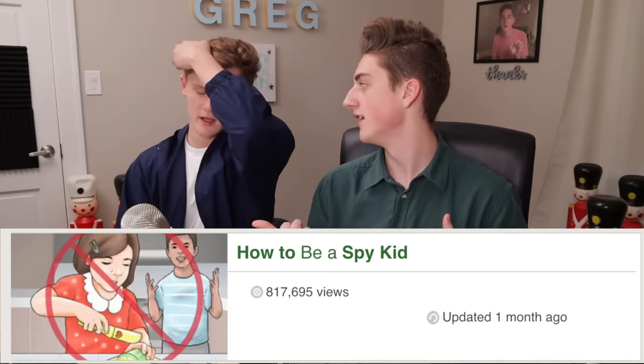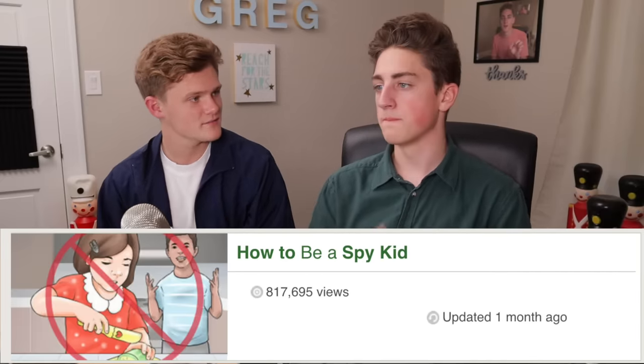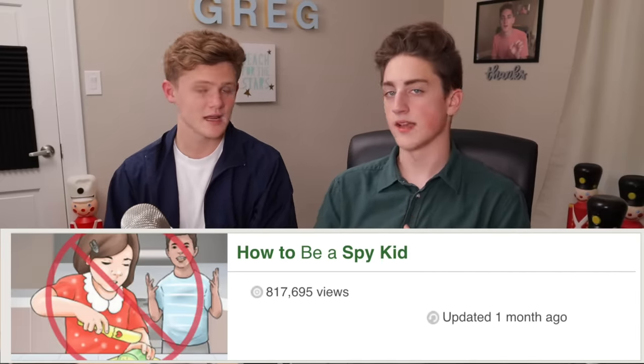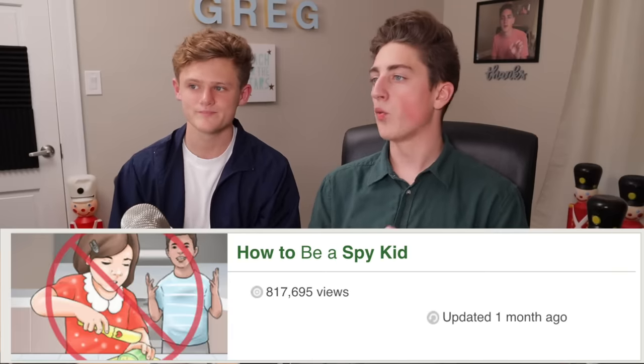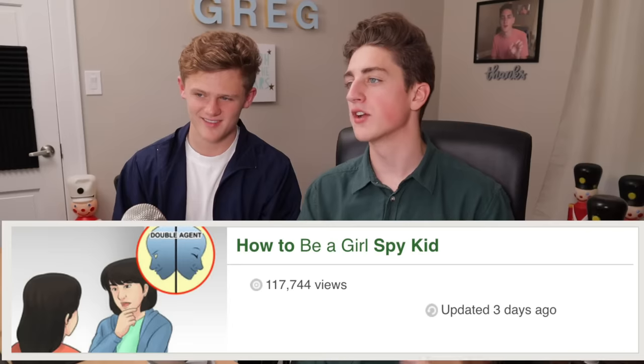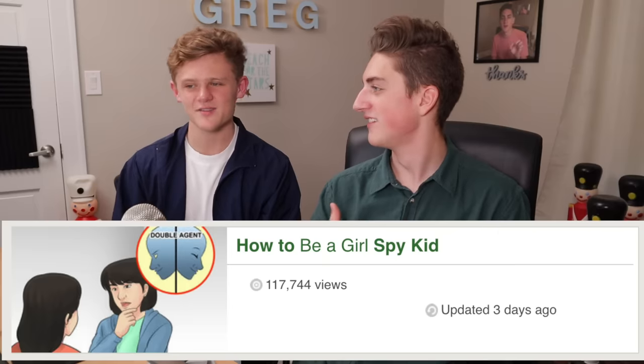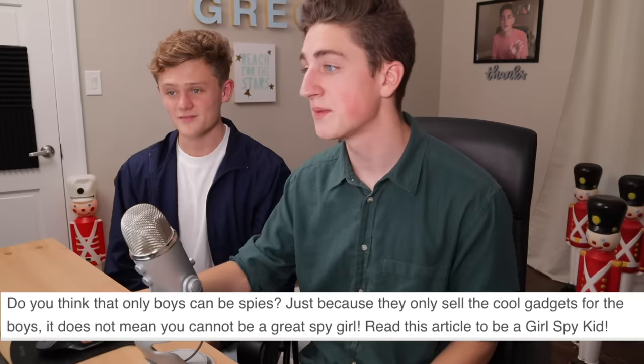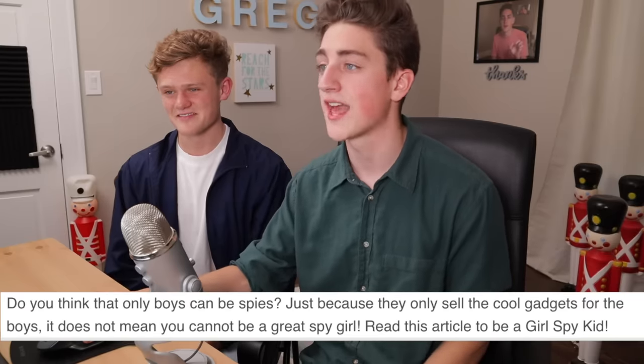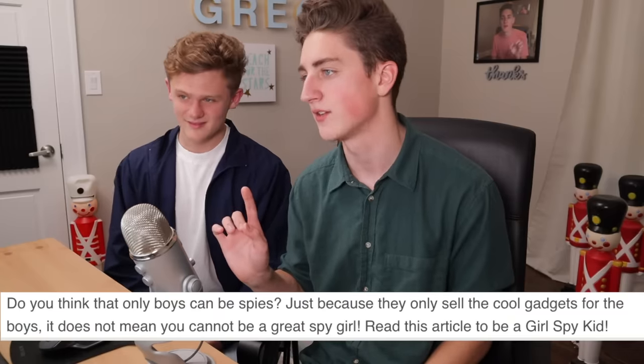While we were looking for articles, we found one called 'How to Be a Spy Kid' — that sounds really cool. But while looking at the related ones we found 'How to Be a Girl Spy Kid.' I'm curious as to what the differences are. I'm worried it's gonna be a little sexist. 'Do you think that only boys can be spies? Just because they only sell the cool gadgets for boys does not mean you cannot be a great spy girl.'